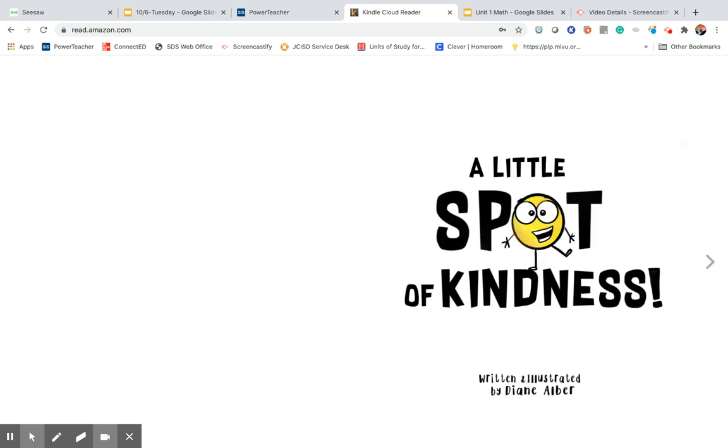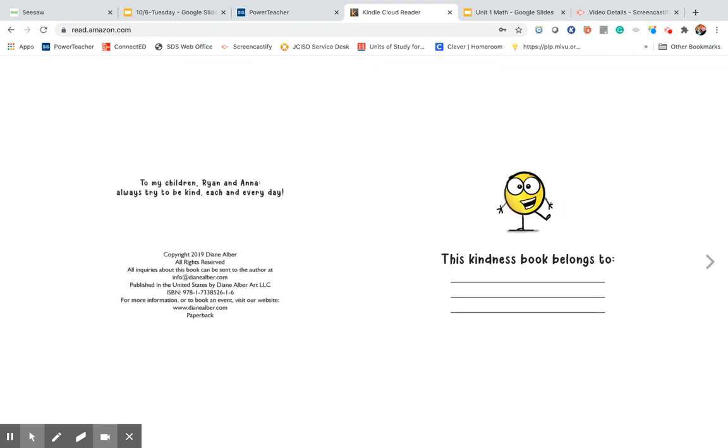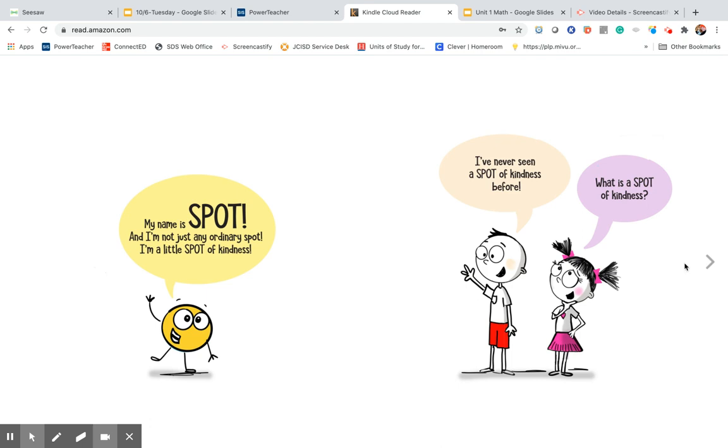A Little Spot of Kindness. My name is Spot, and I'm not just any ordinary spot. I'm a little spot of kindness.